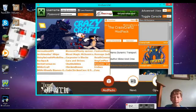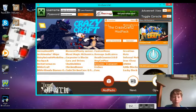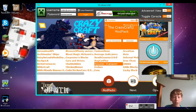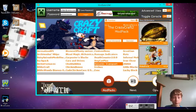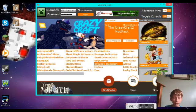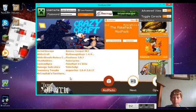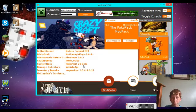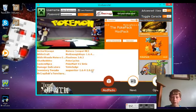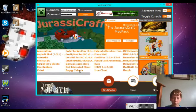We're going to download one. Let's see... not the poke pack since it doesn't have much stuff in it. Let's do Jurassic Craft.